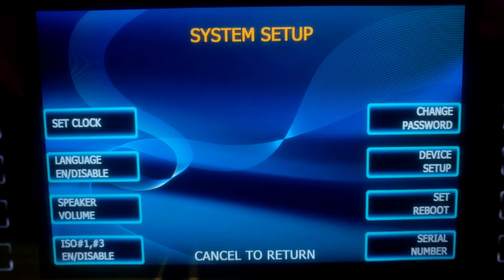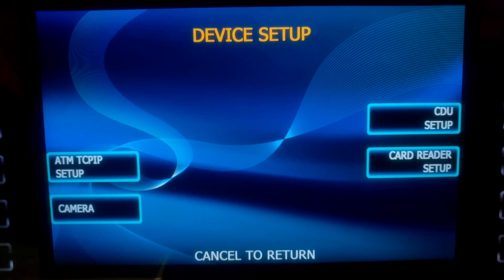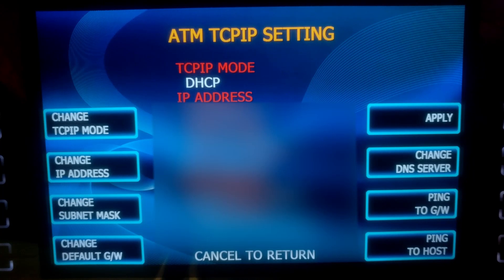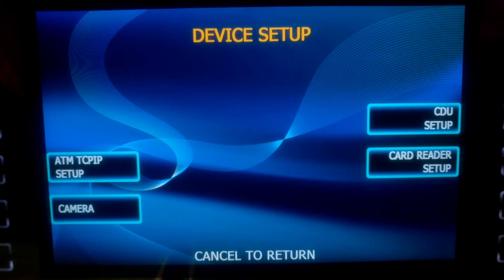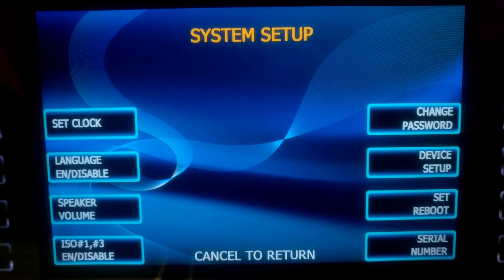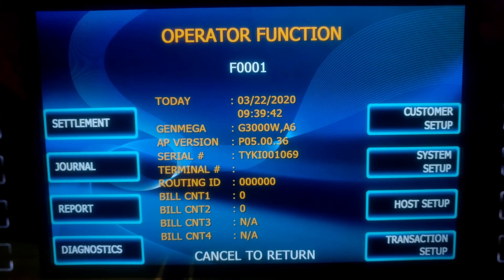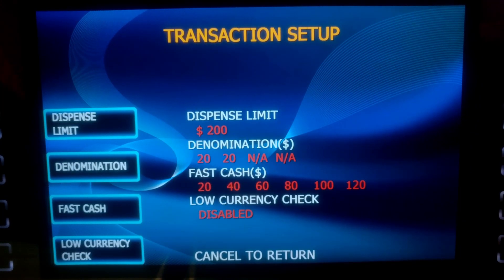Cancel. Go to Device Setup, then ATM TCP/IP Setup. We want to make sure we are in DHCP, which we already are, and we are pulling an IP address. Cancel out. Go to Transaction Setup. Looks like we already defaulted to our 20s, so we are good here. Cancel.